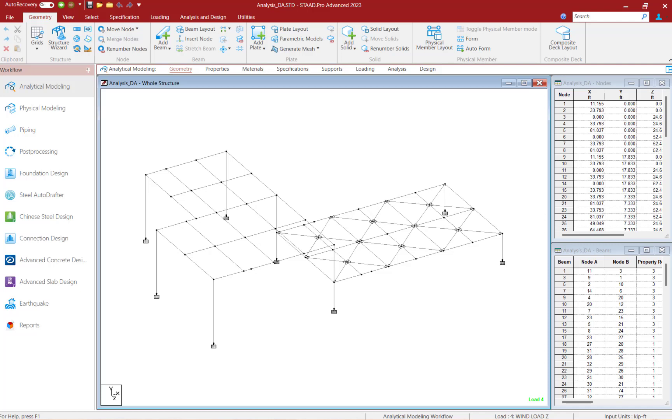Welcome to the Bentley Systems training course where you will learn how to perform a linear elastic analysis in STAAD Pro.